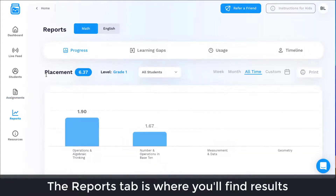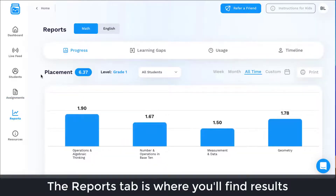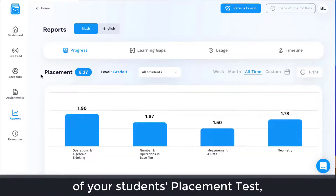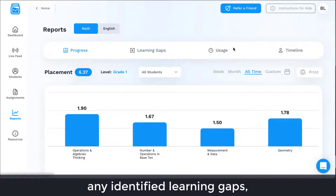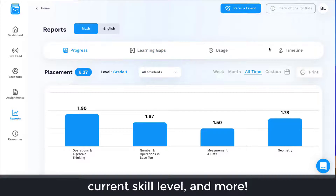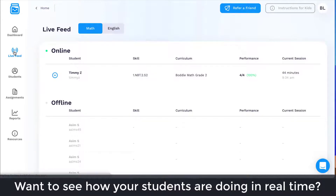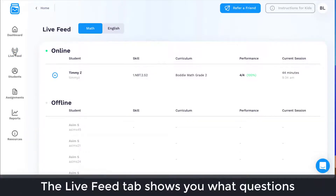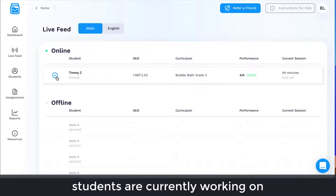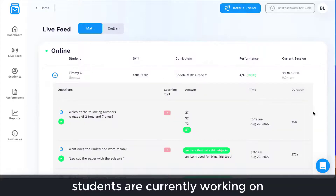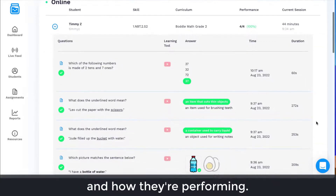The Reports tab is where you'll find results of your students' placement test, any identified learning gaps, current skill level, and more. Want to see how your students are doing in real time? The Live Feed tab shows you what questions students are currently working on and how they're performing.